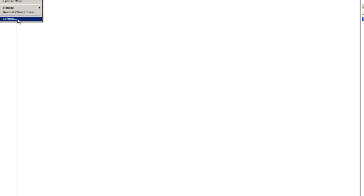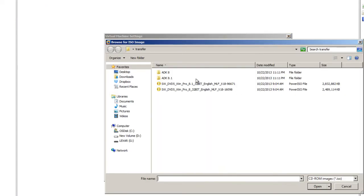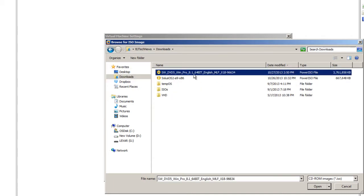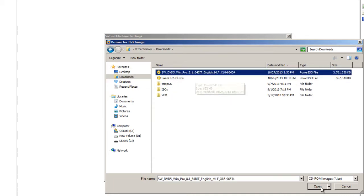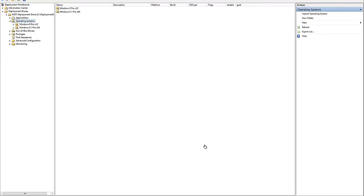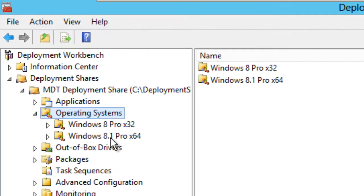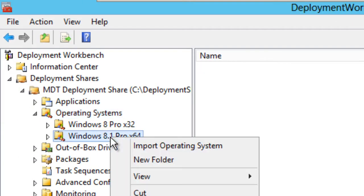Because I'm using a virtual machine, I need to mount my ISO. I'm going to right-click and go to Settings, then go to CD, browse to my Downloads folder, and pick my Windows Pro 8.1 64-bit ISO. I need to mount that ISO because we need to import all those files into our MDT server.